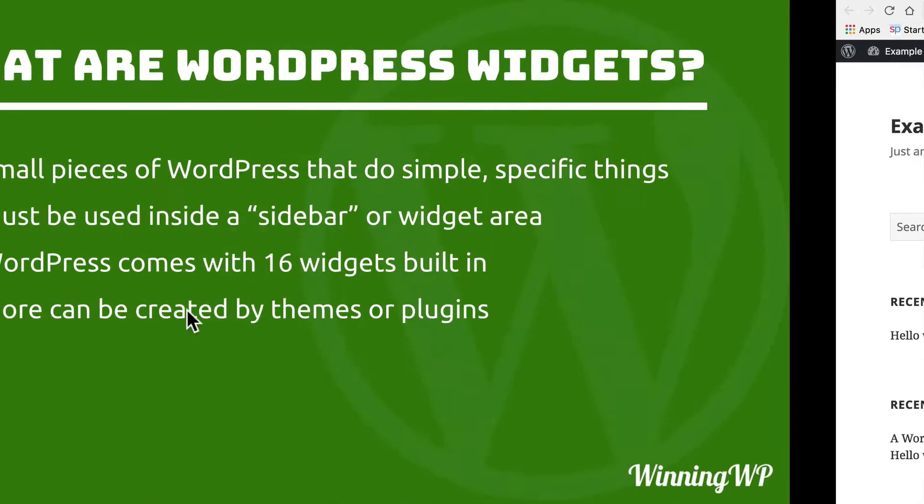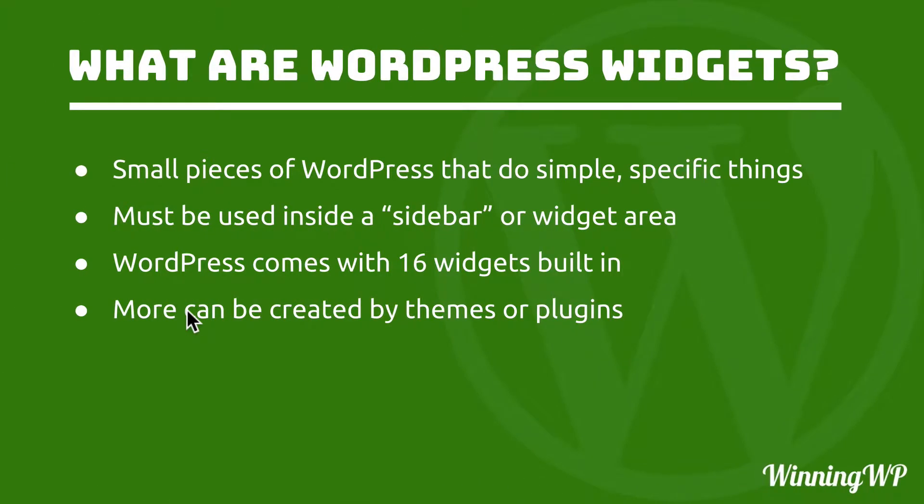Widgets must go in a sidebar or a widget area. Originally, sidebars were the only place that anyone ever put widgets, but people began to think that it might be a good idea to put them in the footer as well, or the header, or any number of places.